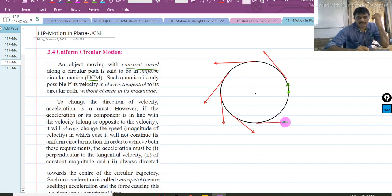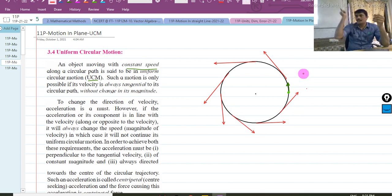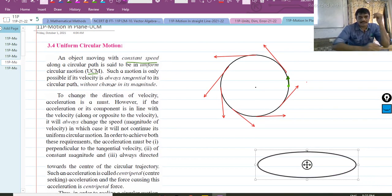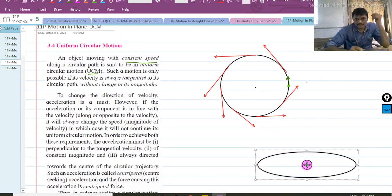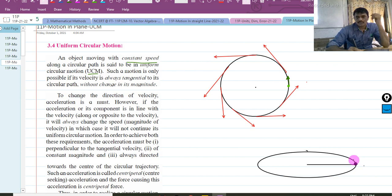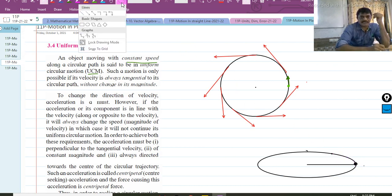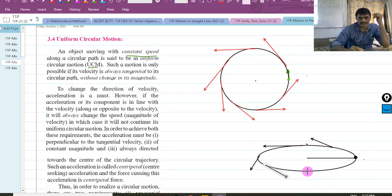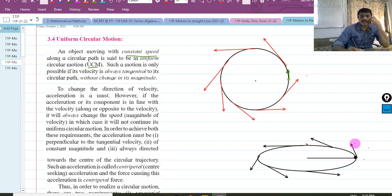To understand this, imagine putting a string horizontally and tying a stone to it. So wherever the particle is at a given position, if it is released from there, in which direction is it likely to go? It will go in the tangential direction. At whichever point it is going to leave, it will go in the tangential direction.